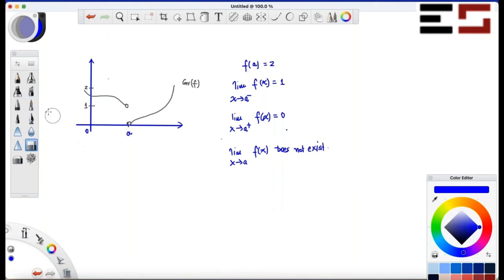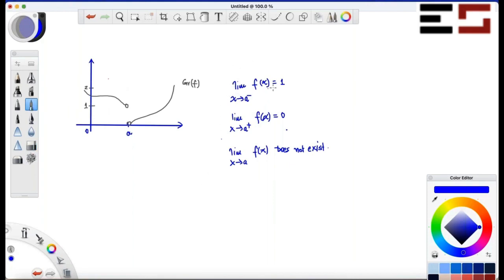Now I'll ask you the same set of questions, but let's say 'a' is not in the domain of f. So clearly f(a) is not defined. What is the limit as x approaches 'a' from the left of f(x)? It is still one. What is the limit as x approaches 'a' from the right of f(x)? It's still zero. And what is the limit as x approaches 'a' of f(x)? It does not exist.